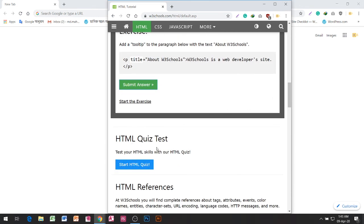HTML Quiz Test. Test your HTML skills with our HTML quiz. Start HTML quiz.